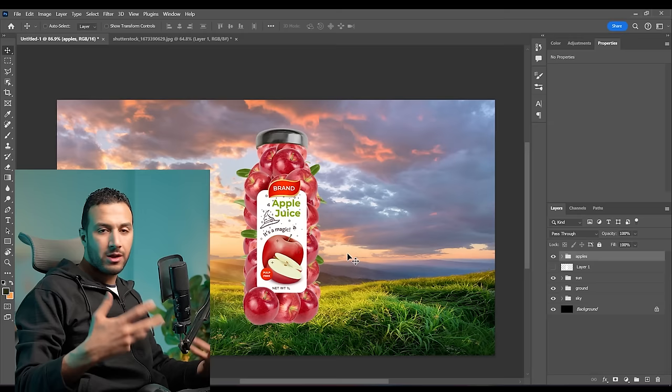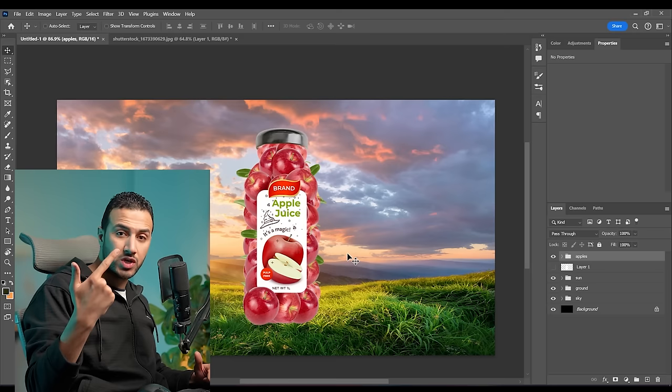The bottle is now ready but it's not blended at all. So how can we blend it into the scene? We will start by blending the lightness, then blend the saturation and color, and finally blend the shadows and the highlights.